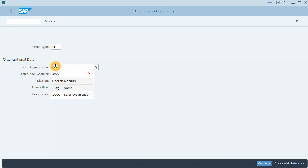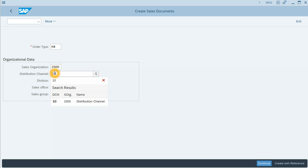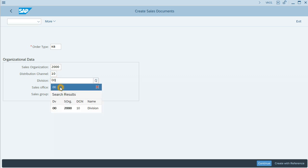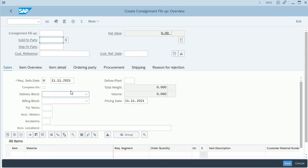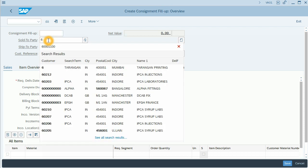Sales organization in this case 1000, Distribution channel 10, and division 00. Let's click on Enter or continue. And we are in the Consignment Fill up.